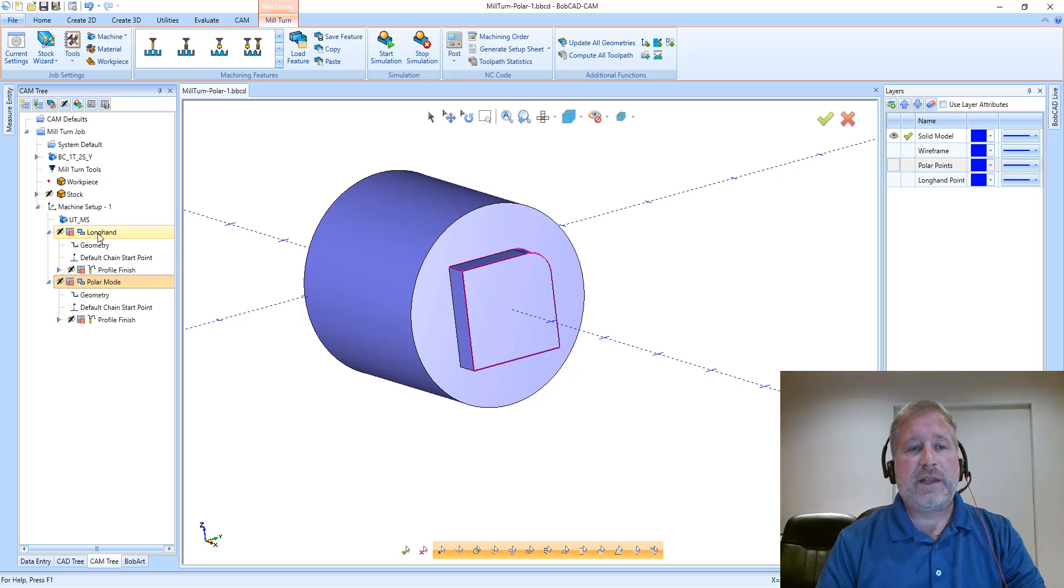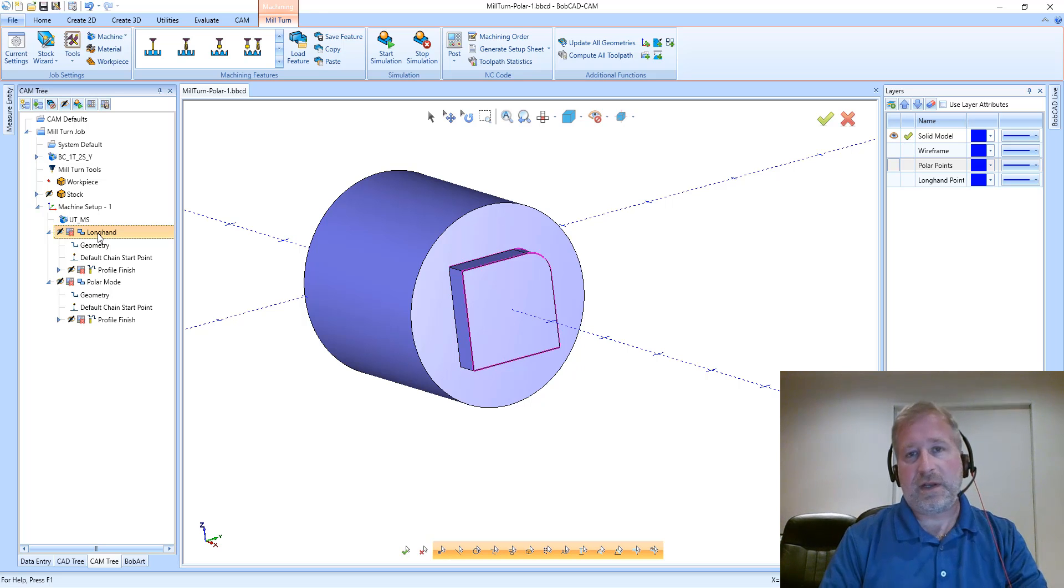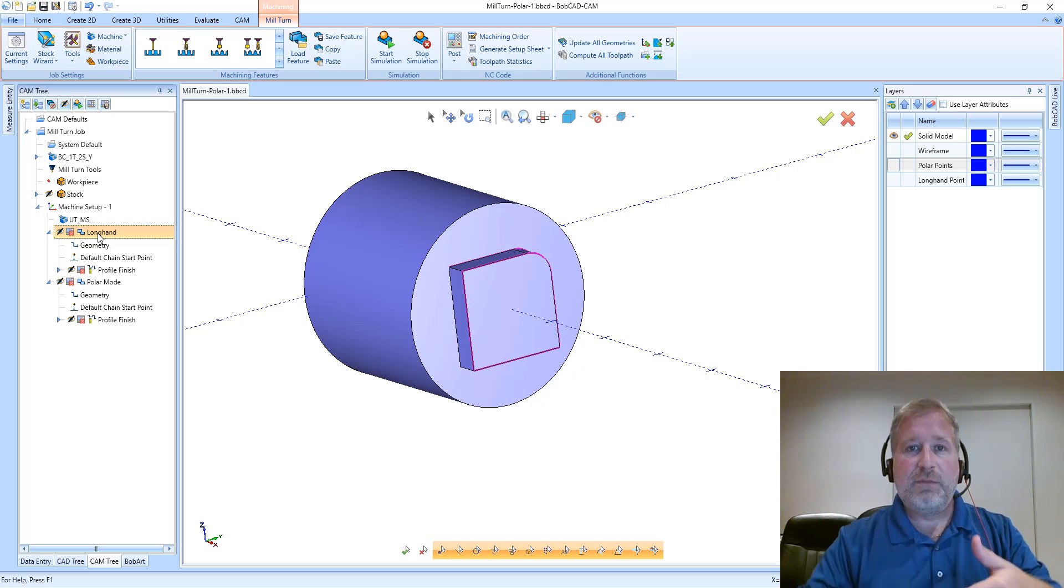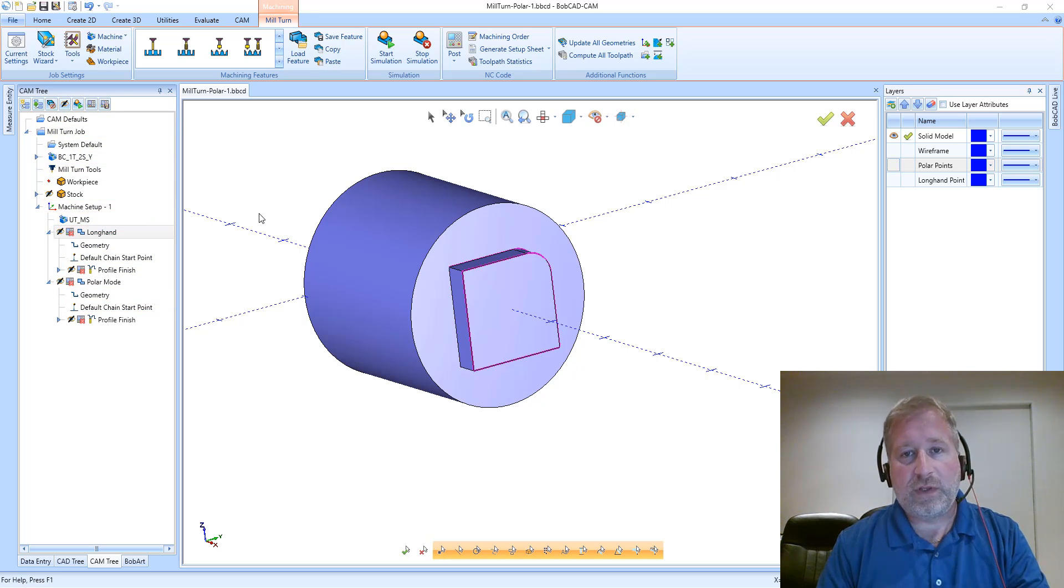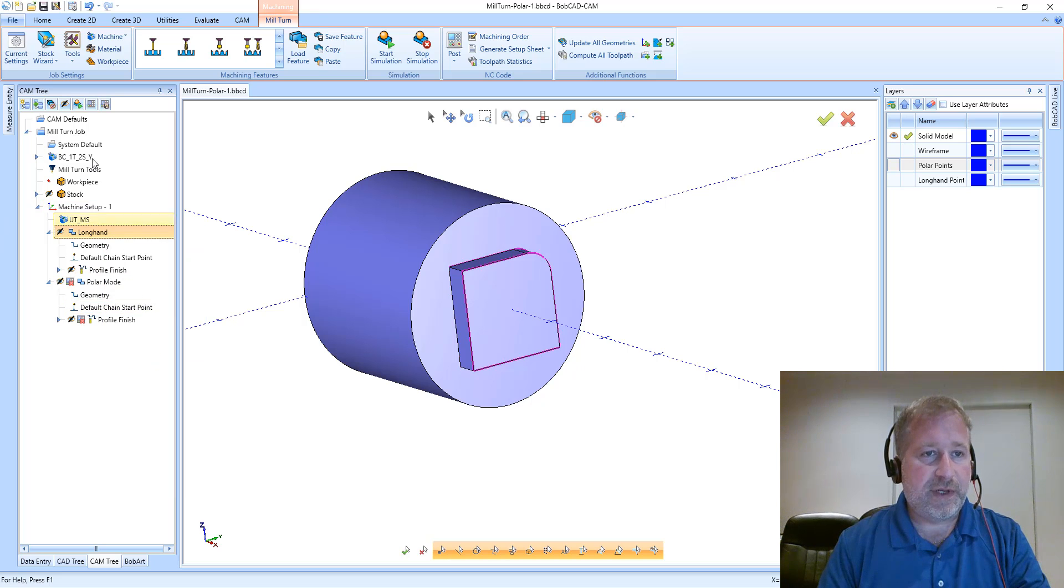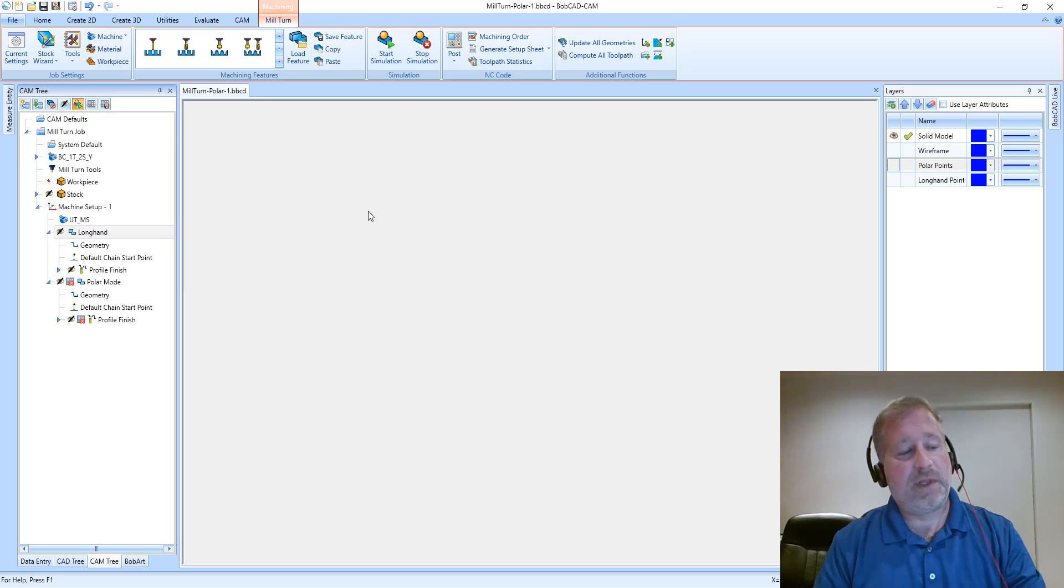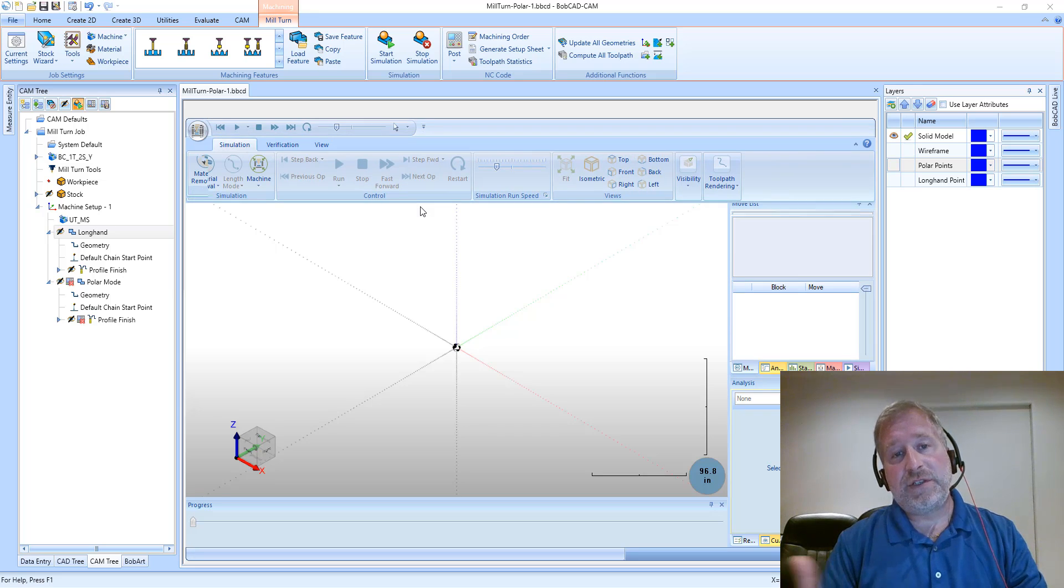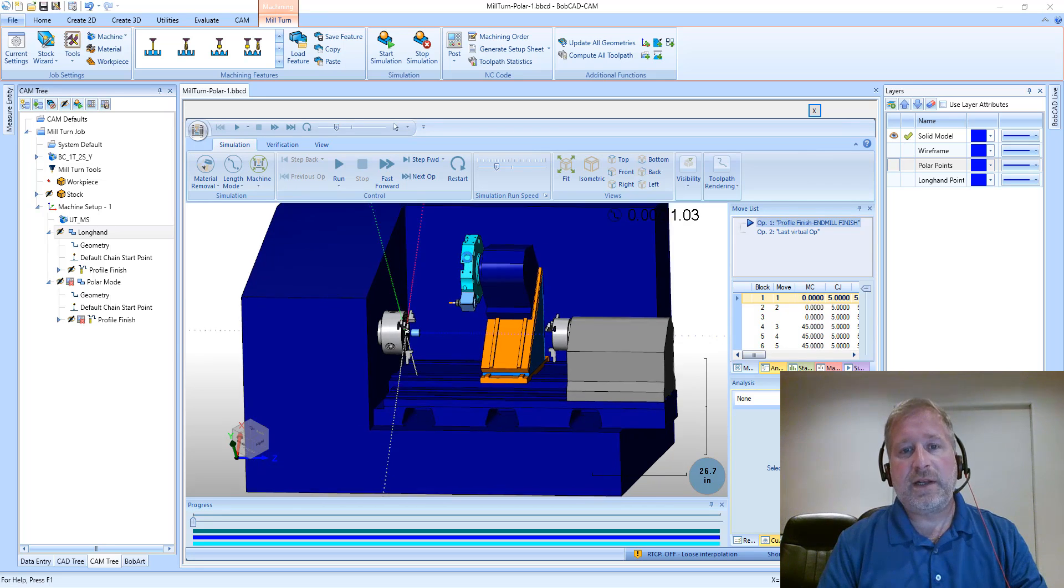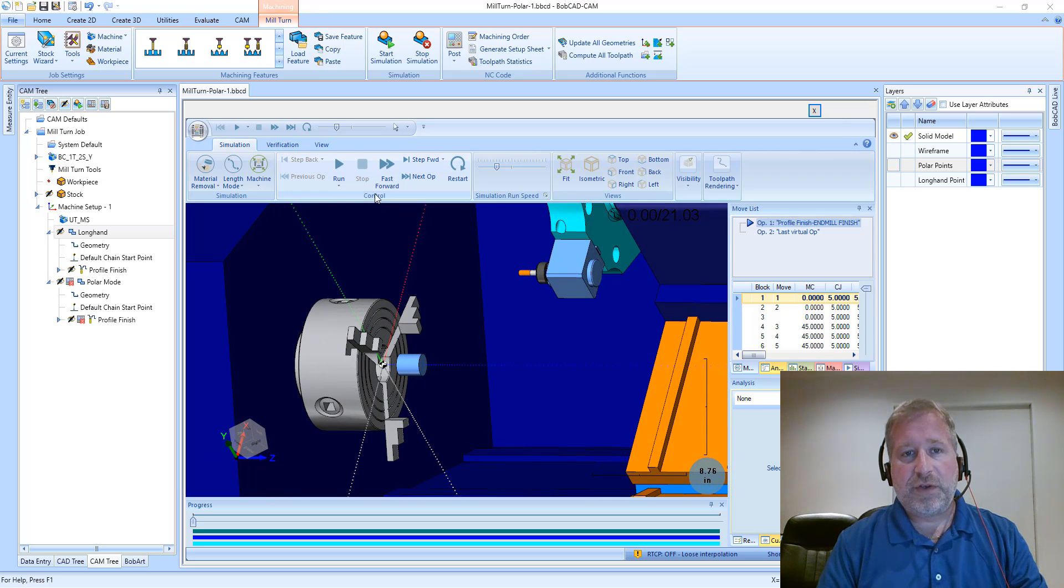However, when you post the code between these two operations, there's some major differences. So one thing that I would like to explain is for a machine to cut this, it's going to do a combination of rotating the spindle and moving that tool in X. So let's look at simulation for the longhand operation. I'll turn posting on and then launch simulation and we'll take a look at the actual machine motion that is generated to cut both of these.